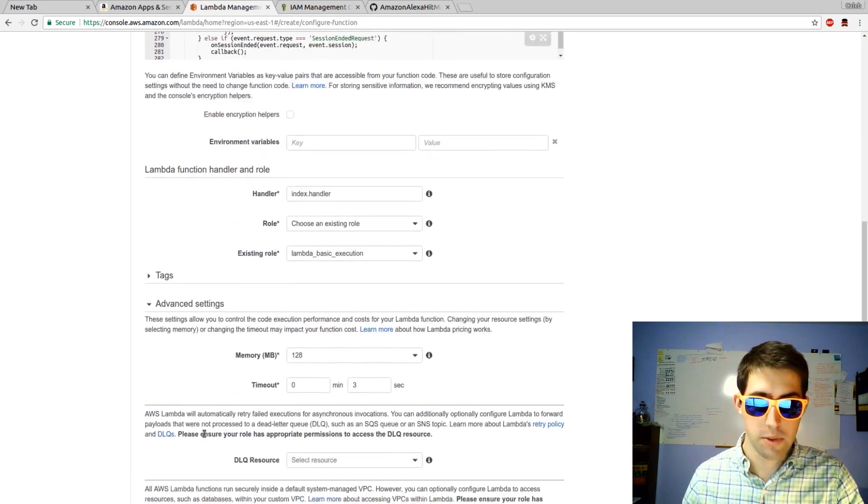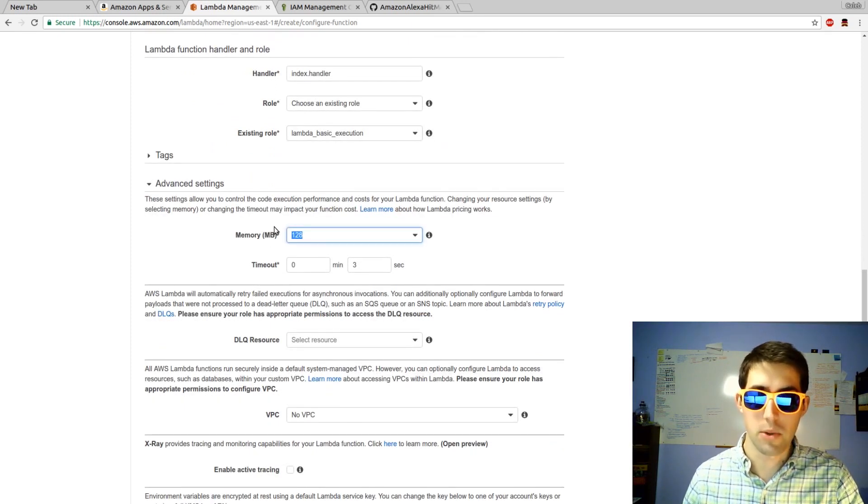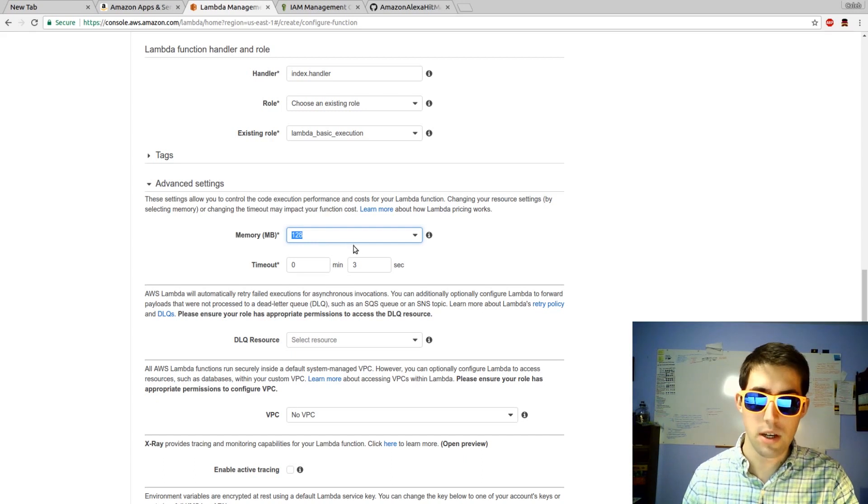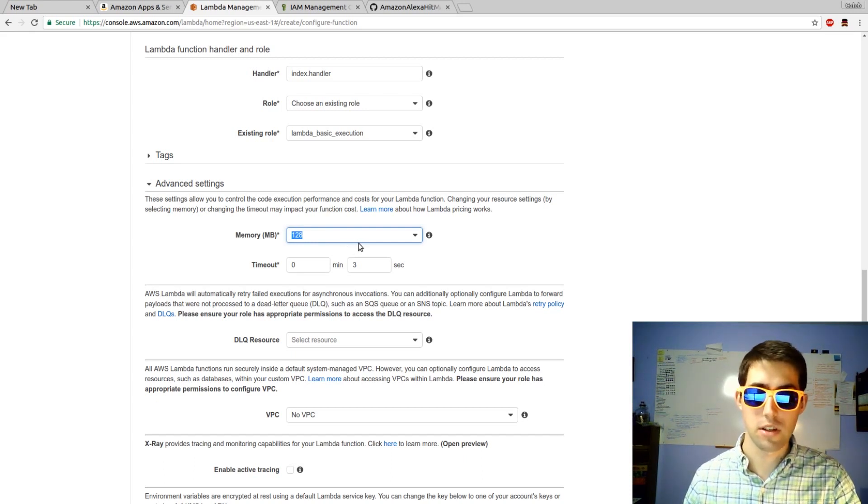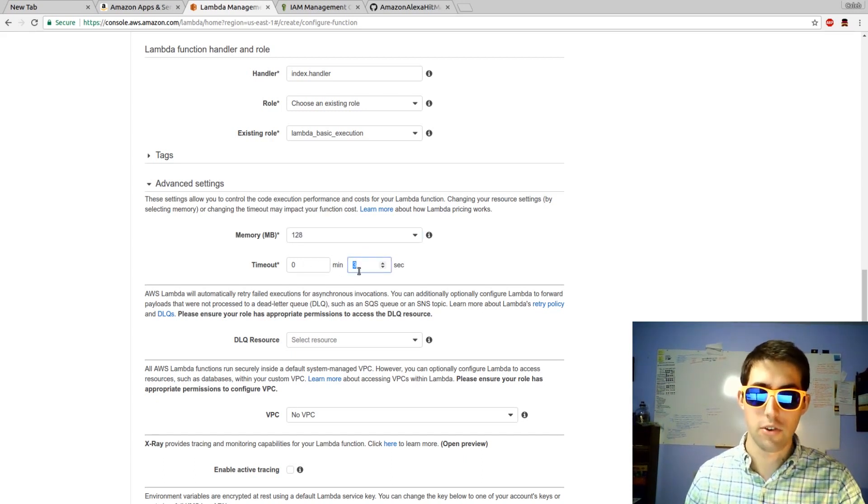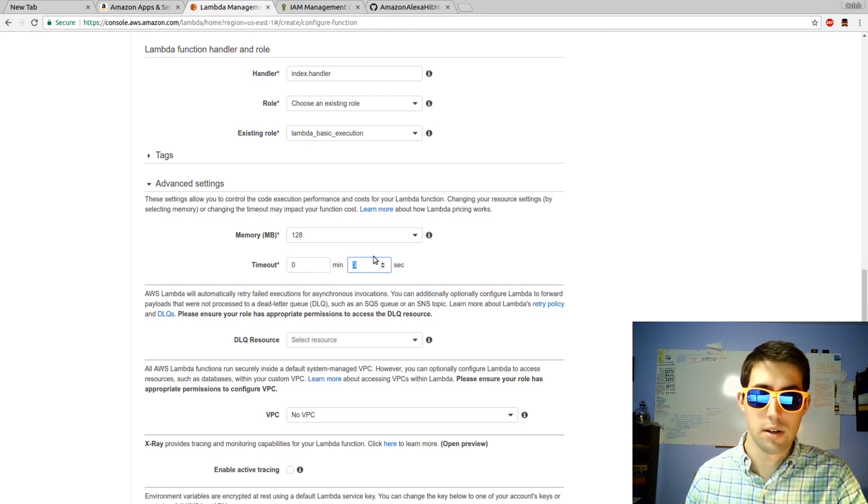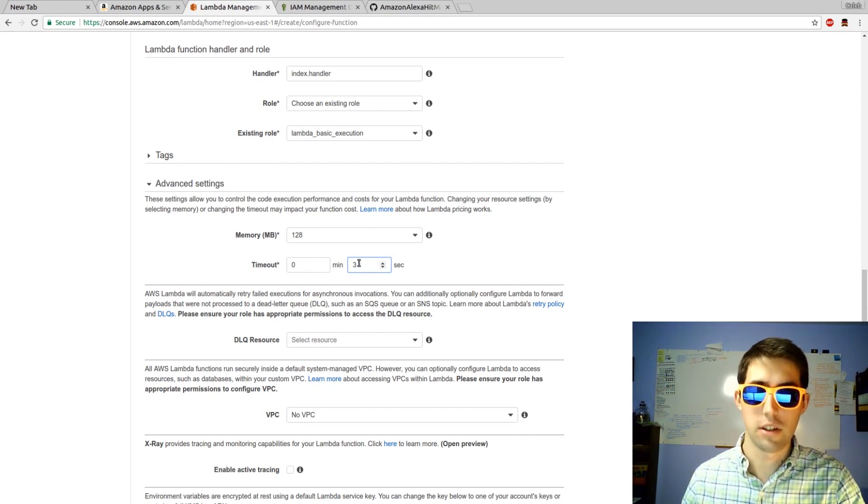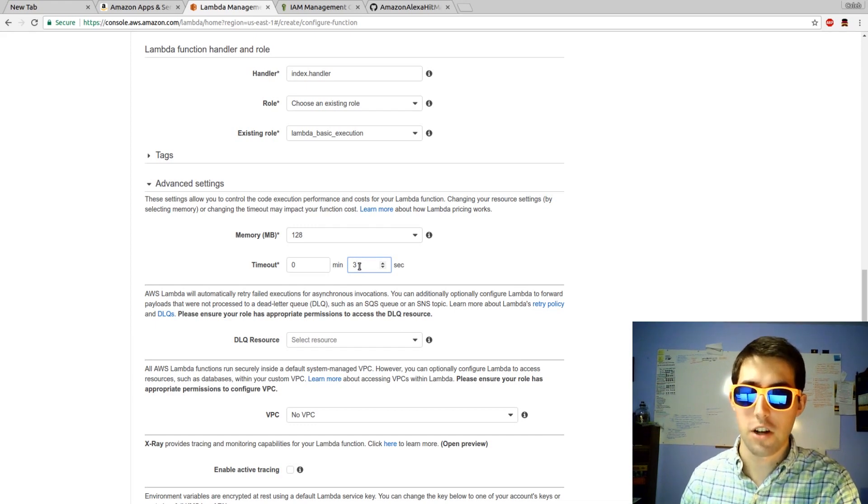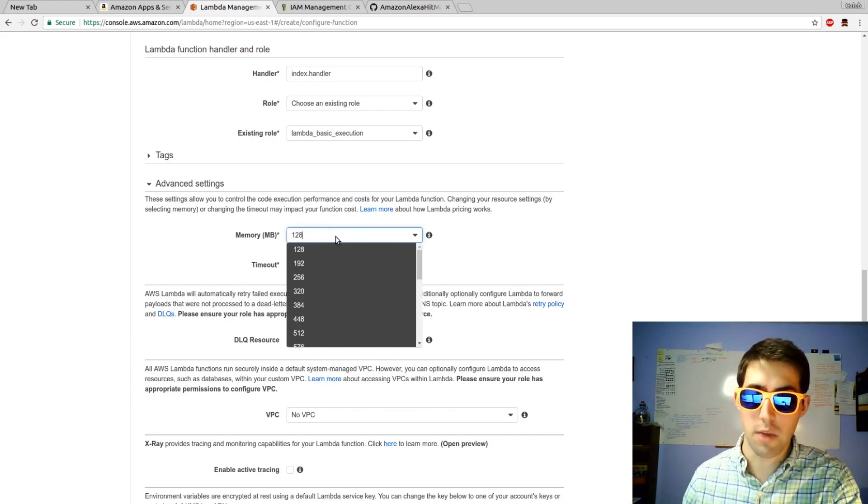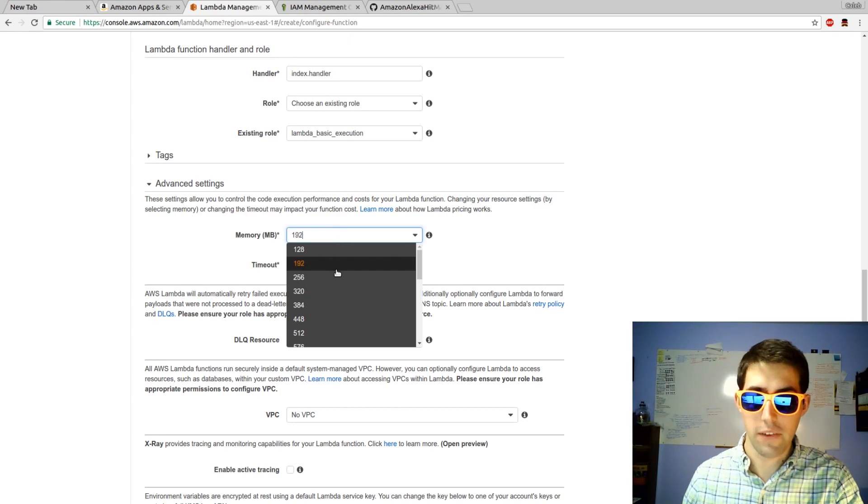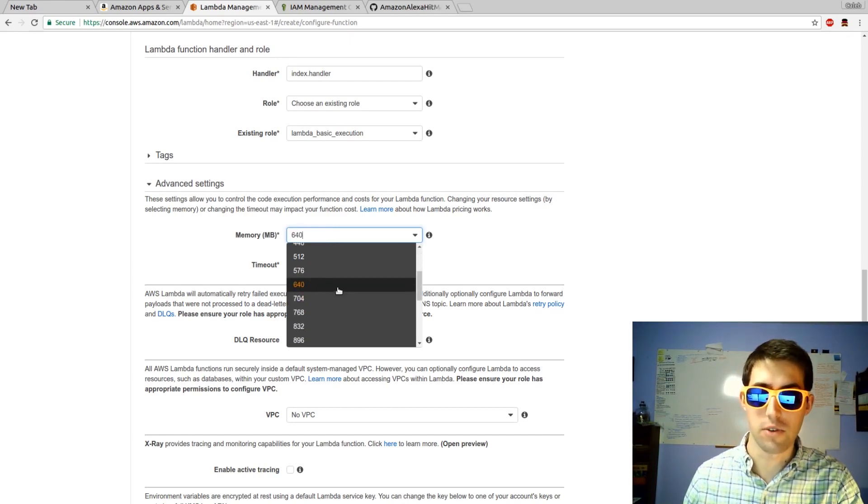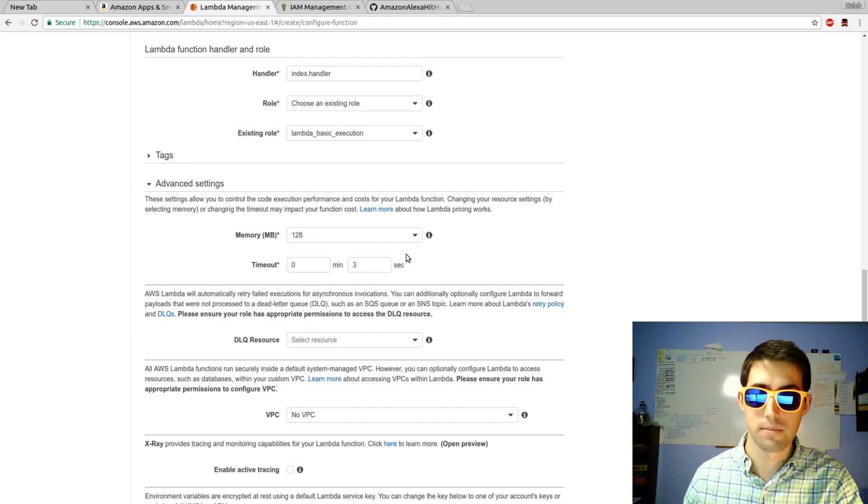You can also hop into the advanced settings where you can set the amount of memory that your function will use. This function won't use a lot of memory. But if you have a more complex function, you might want to up that. You can also up the amount of time you let it execute for before it times out. A warning though. You're not charged by the amount of time you allocate, but you're charged by the amount of memory that you allocate. So if you allocate a large amount that's not needed, you still get charged for having used that whole amount of memory.